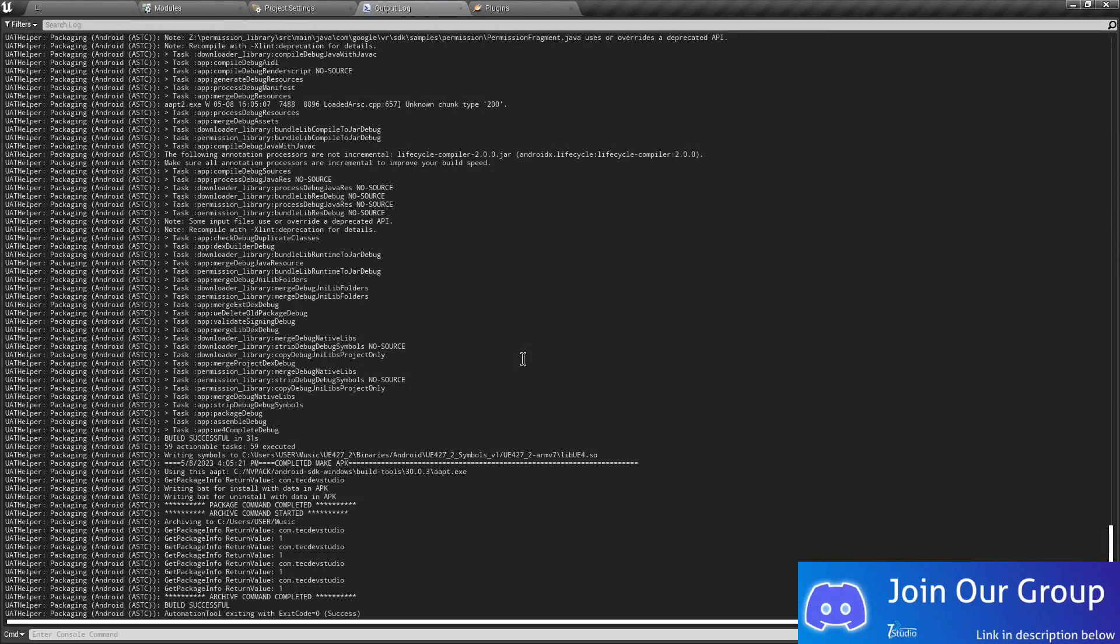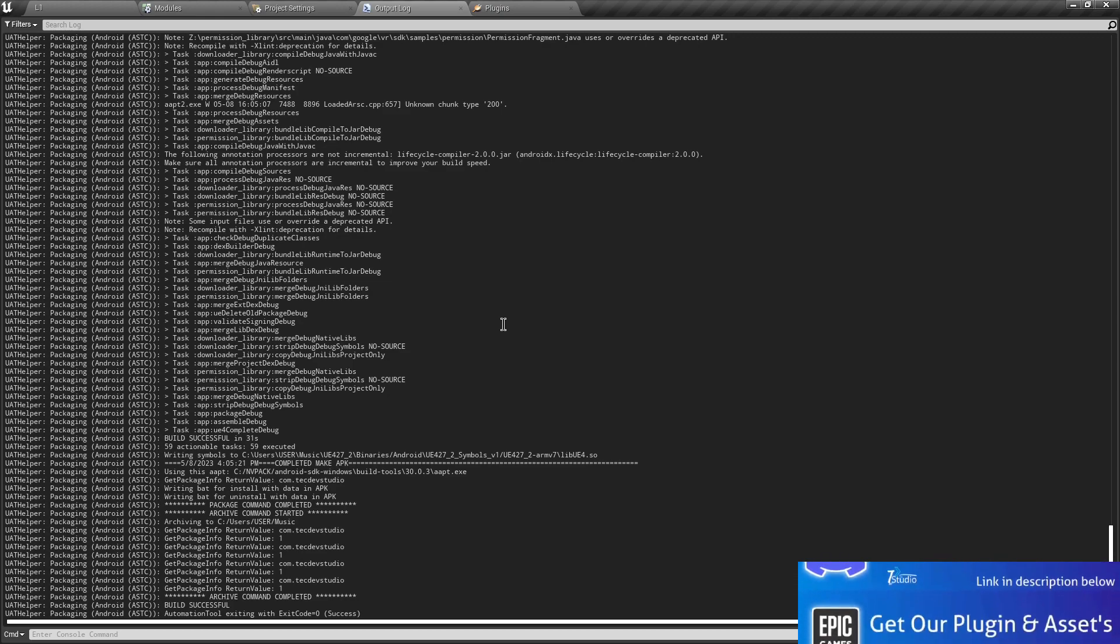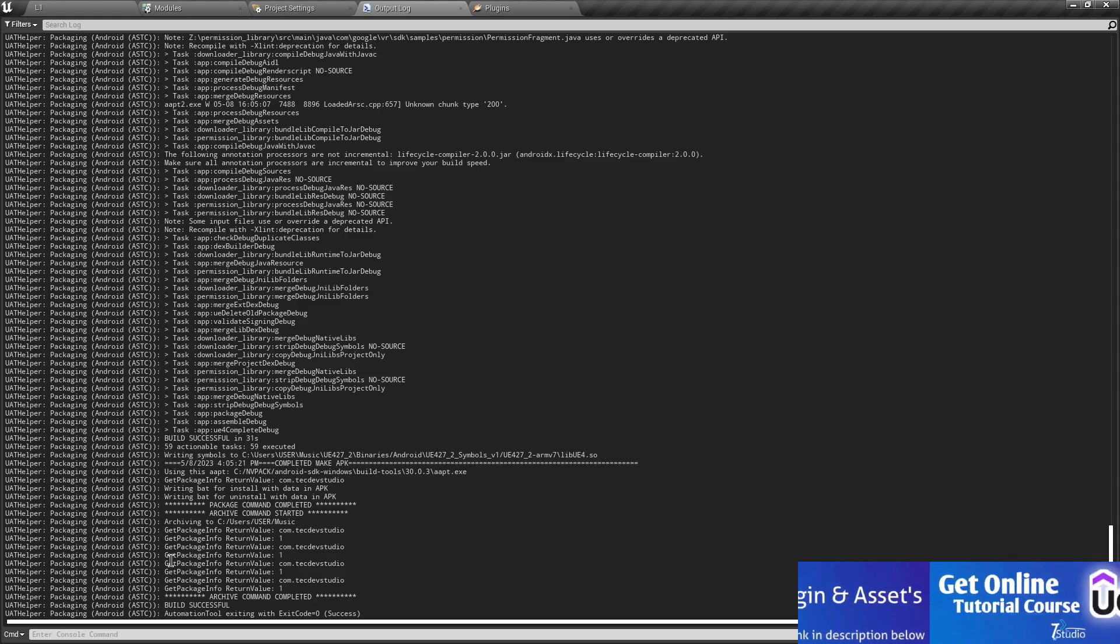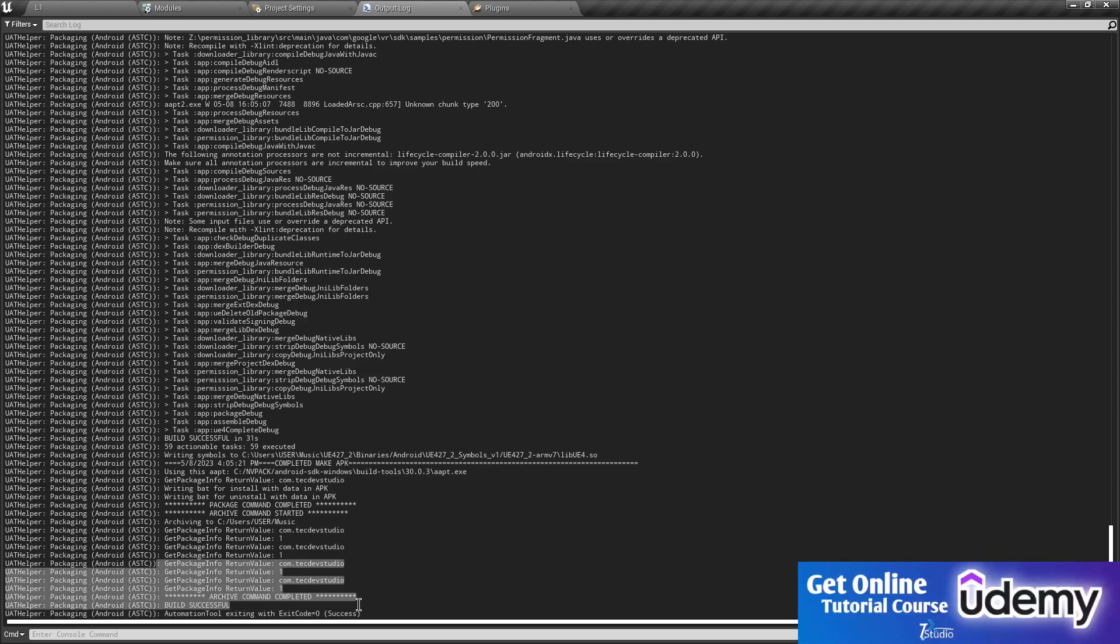I'm going to show you how you need to set up the SDK, NDK, and JDK for Unreal Engine 4.27.2. As you can see here, you may want something like this: build successful without any error or issue.